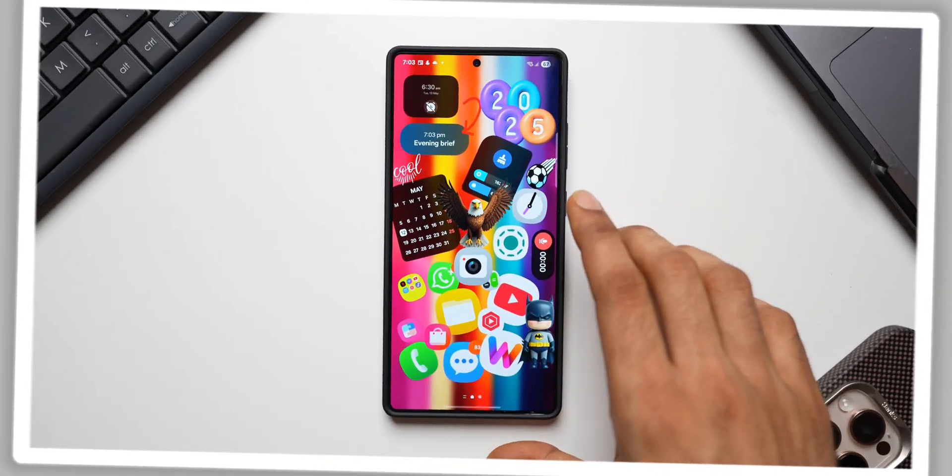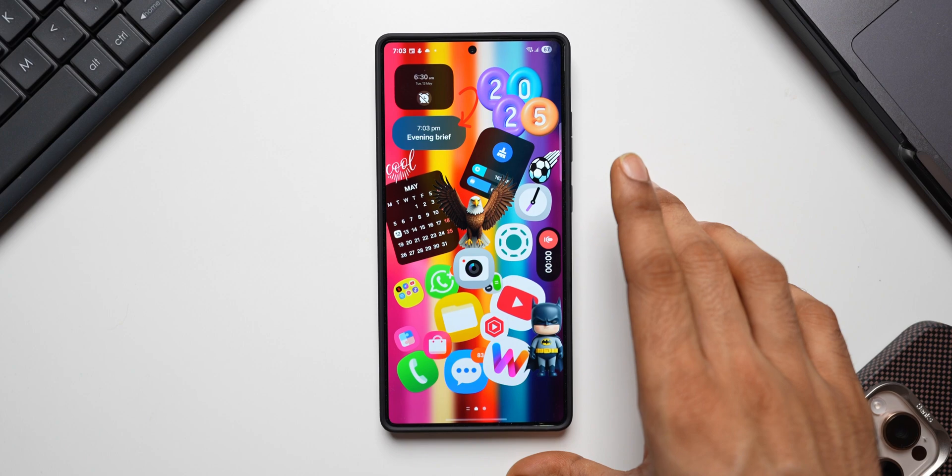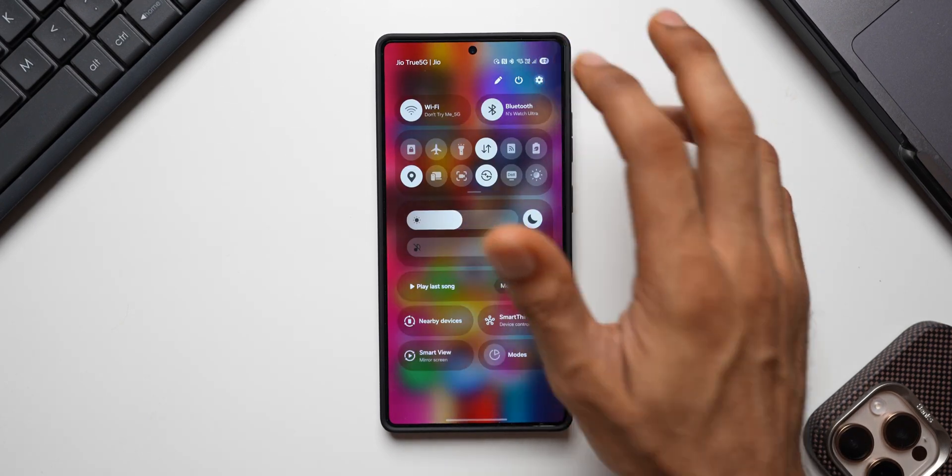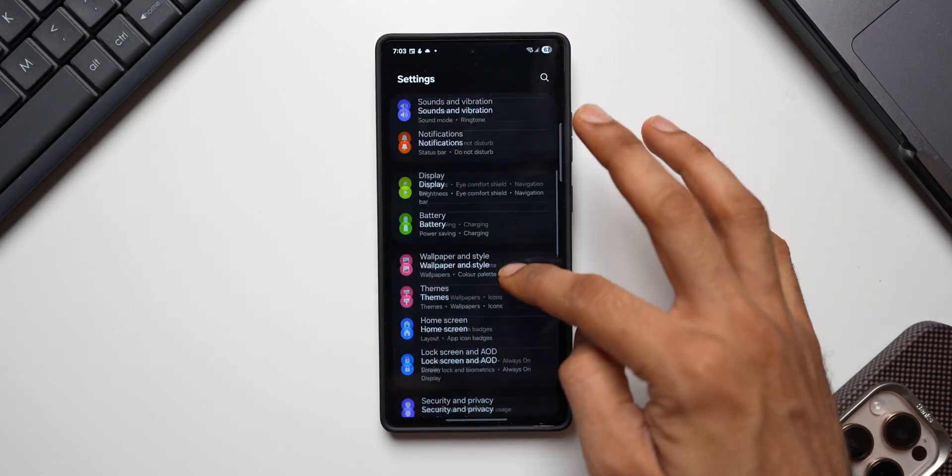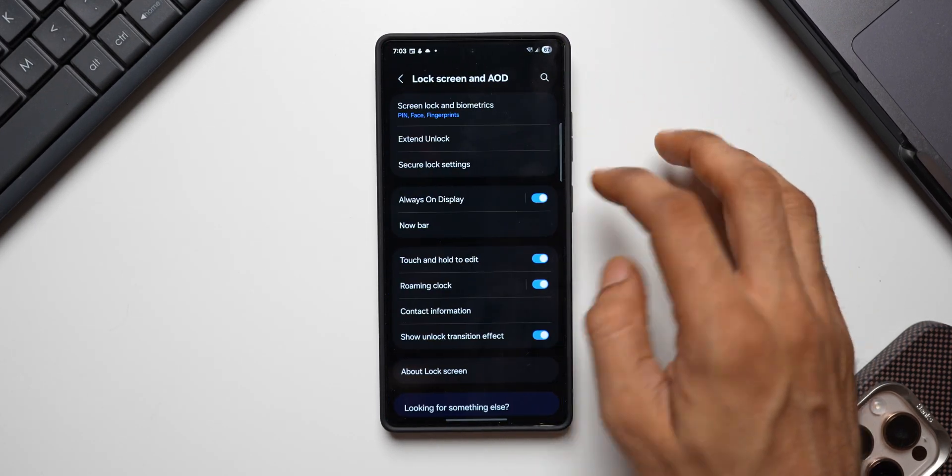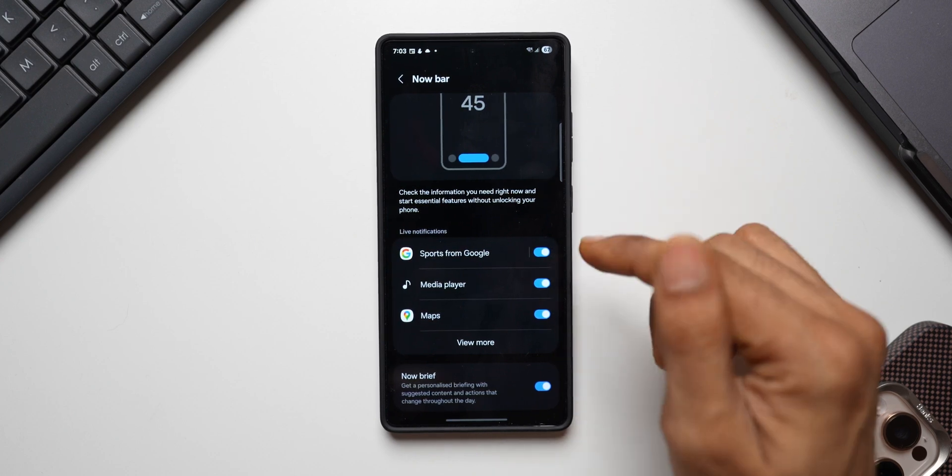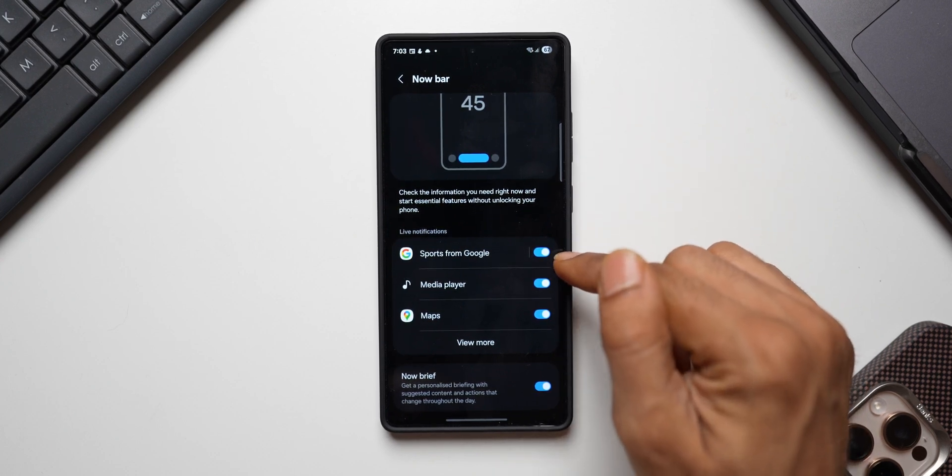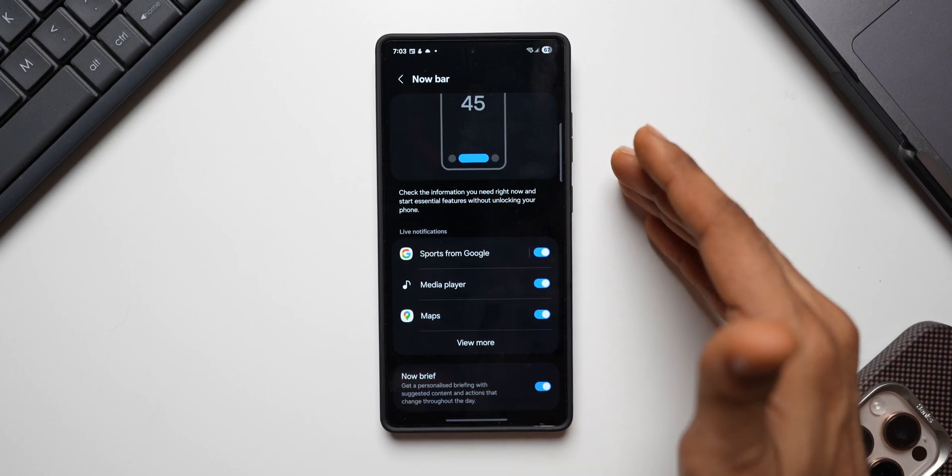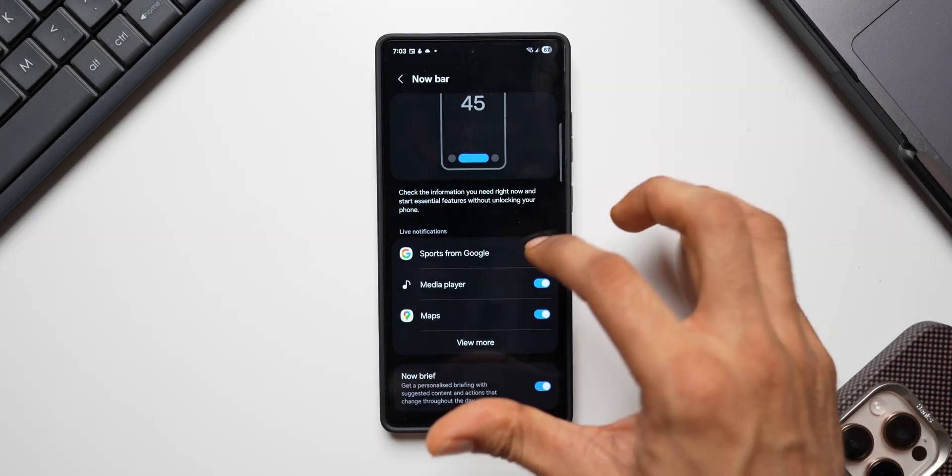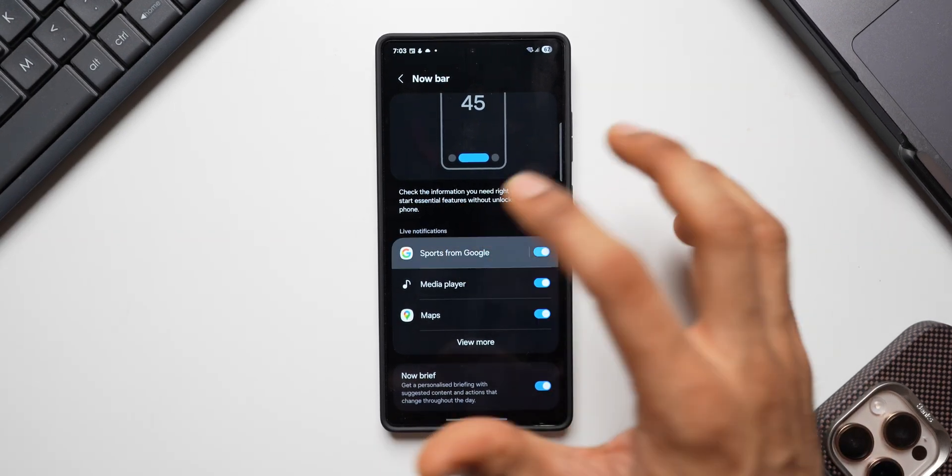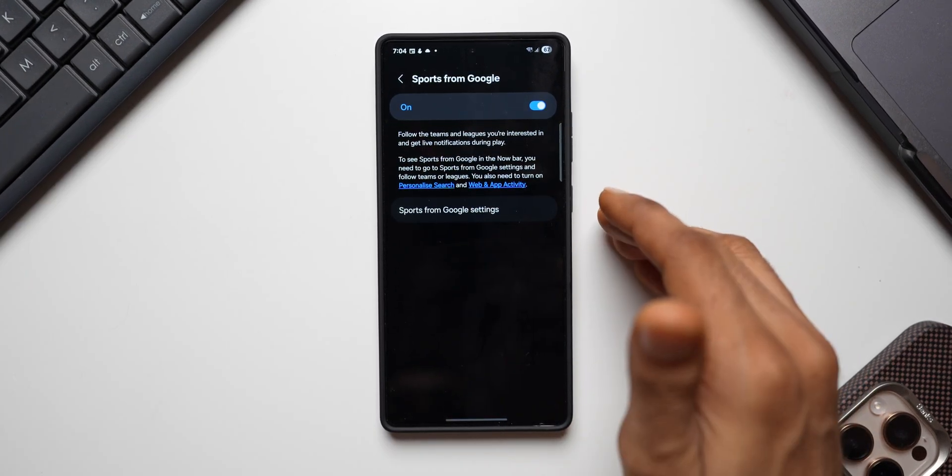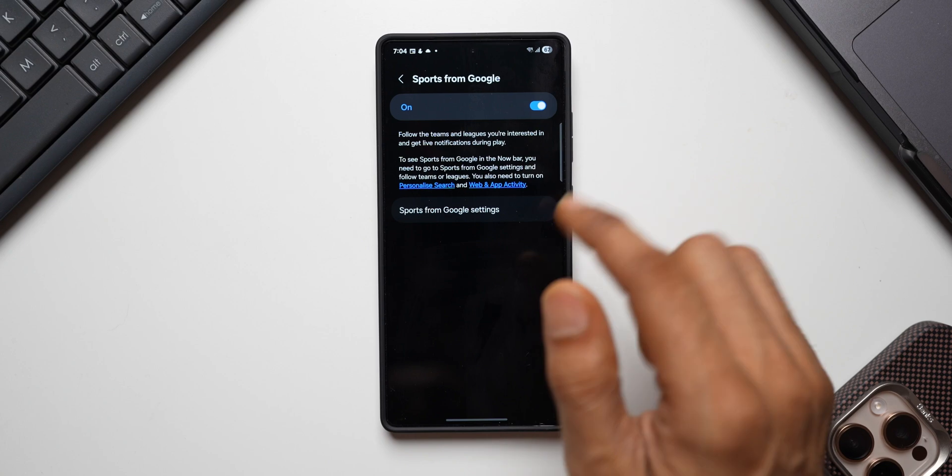Once you check all these options, all these settings, head over to the phone settings here. Tap on lock screen and AOD, tap on nowbar. Now here you will see sports from Google. Make sure this toggle is enabled. Of course by default it is enabled, but just make sure that the toggle is on. And here you need to select the team you want to follow and the sports that you want to follow.